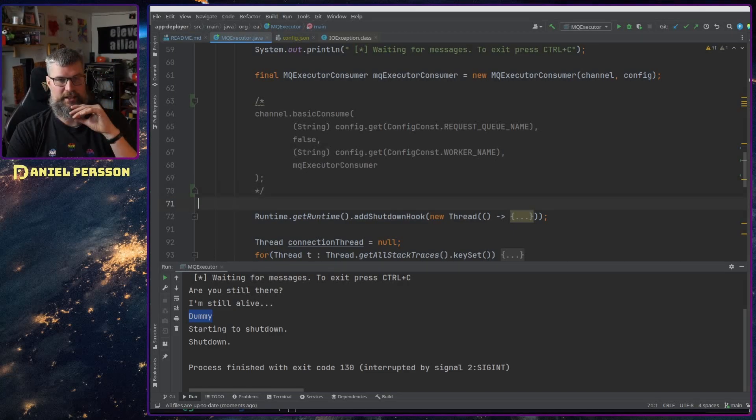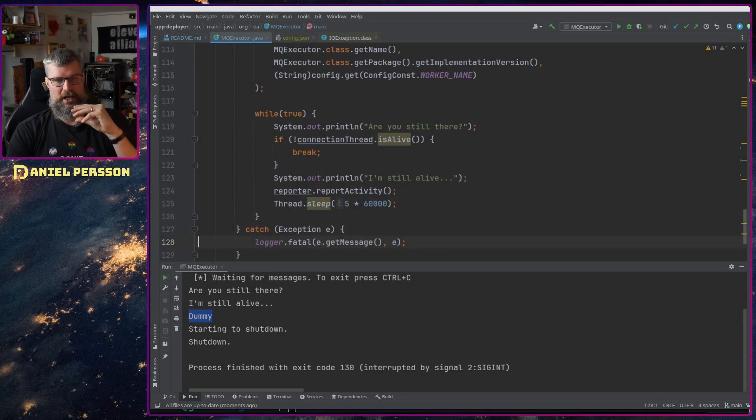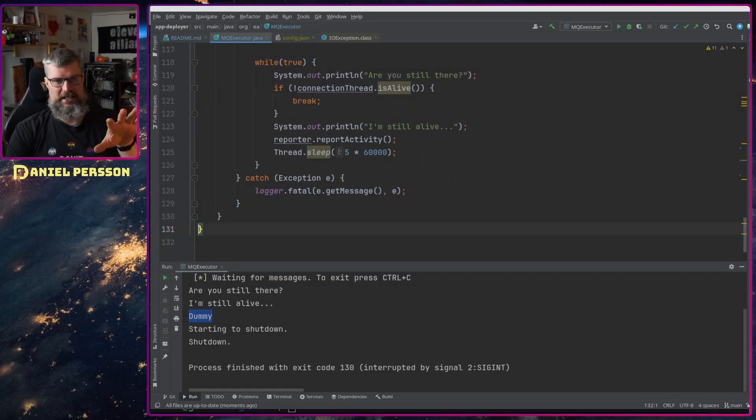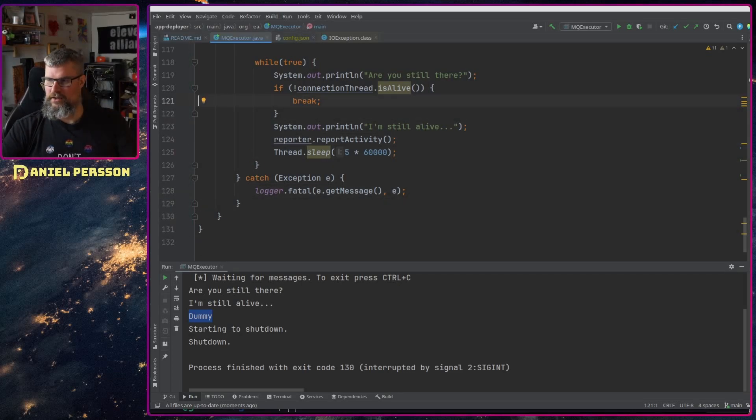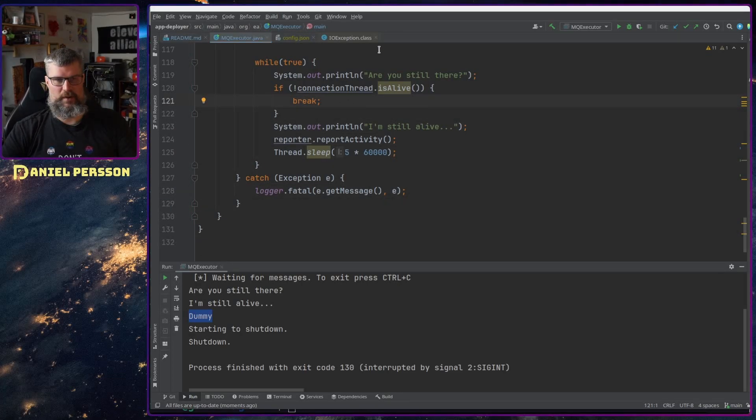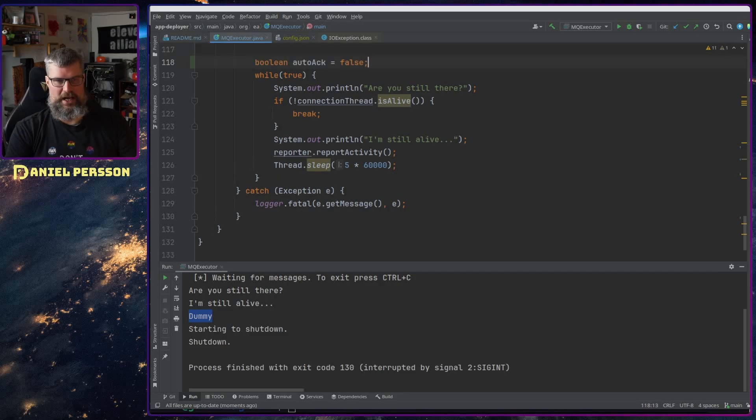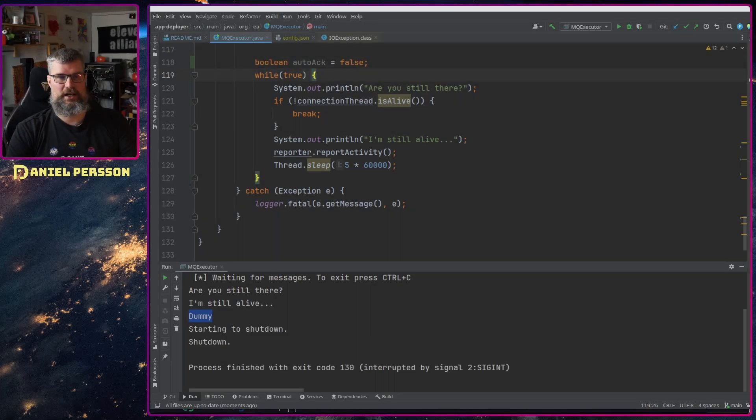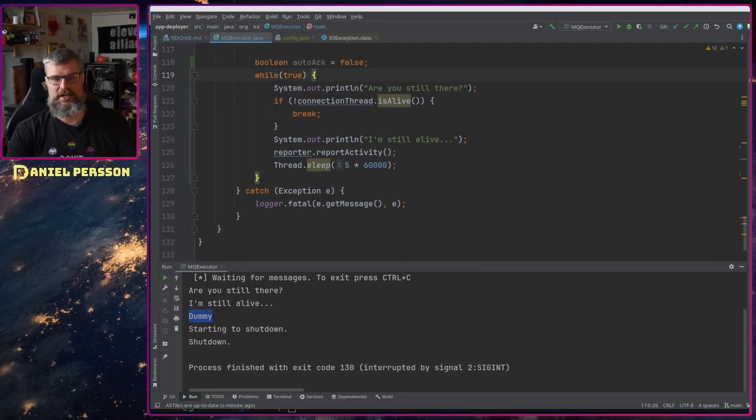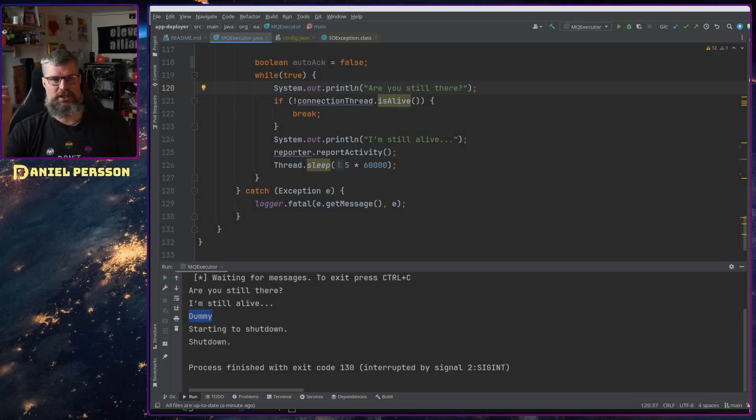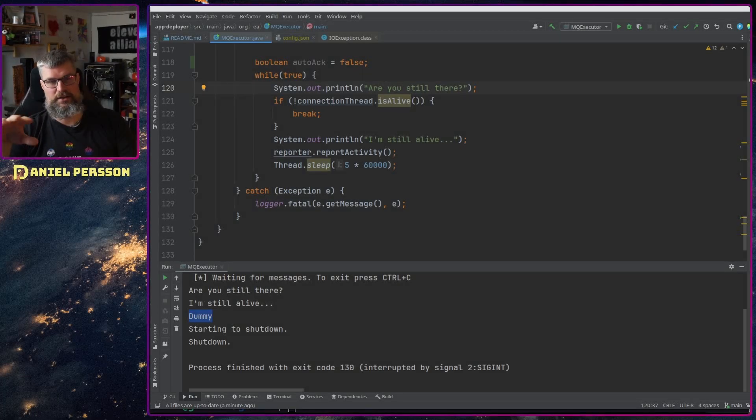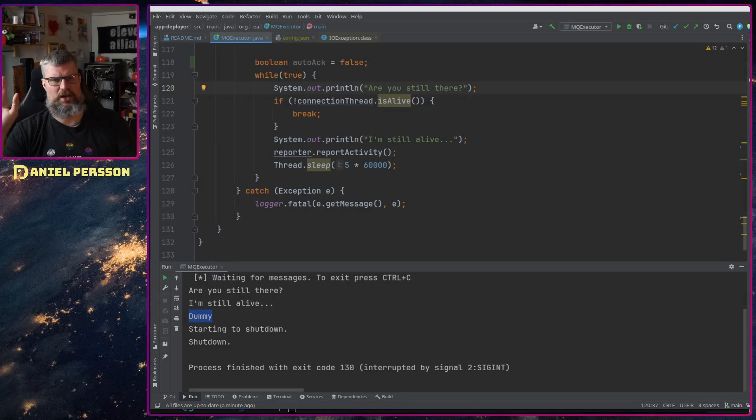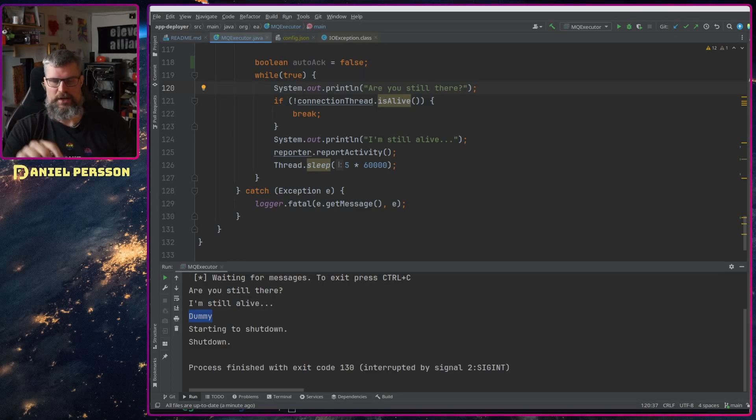But we will change this while loop down here. First off I want to set before the while loop a boolean called auto acknowledge to false and that will be used but will never be changed, so this is pretty much a constant to say that this is auto acknowledge.